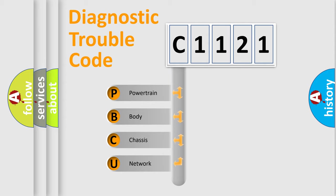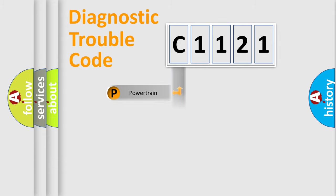We divide the electric system of automobile into four basic units: Powertrain, Body, Chassis, and Network.